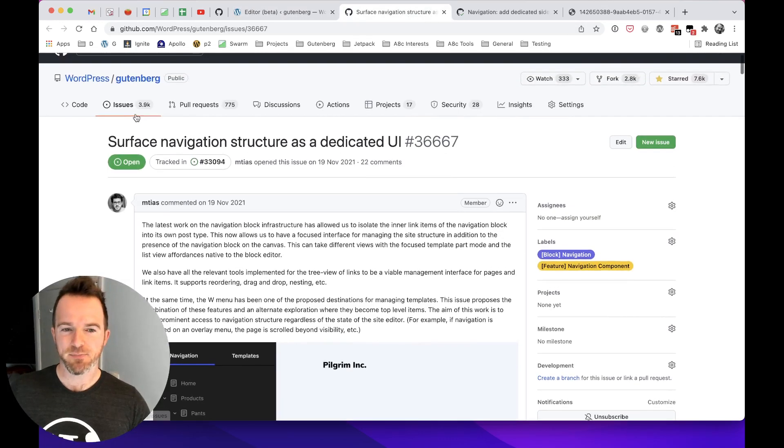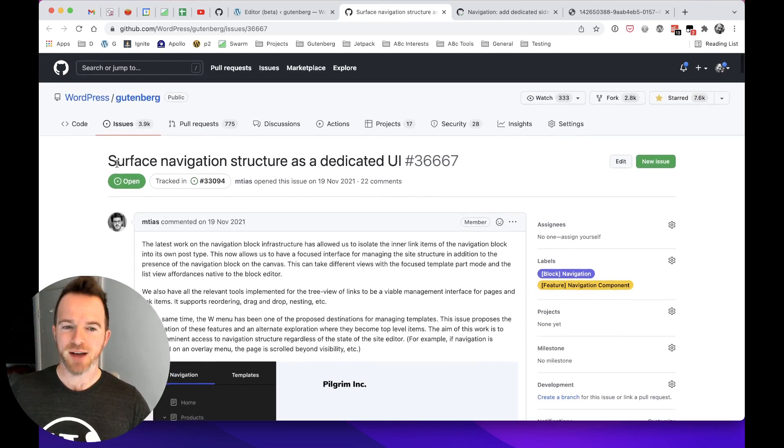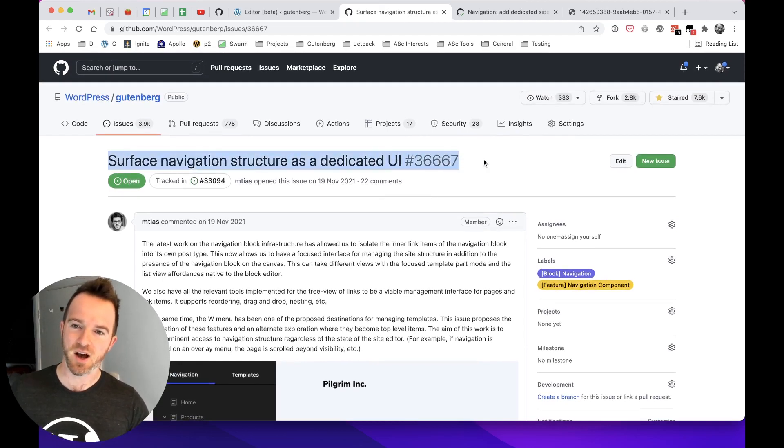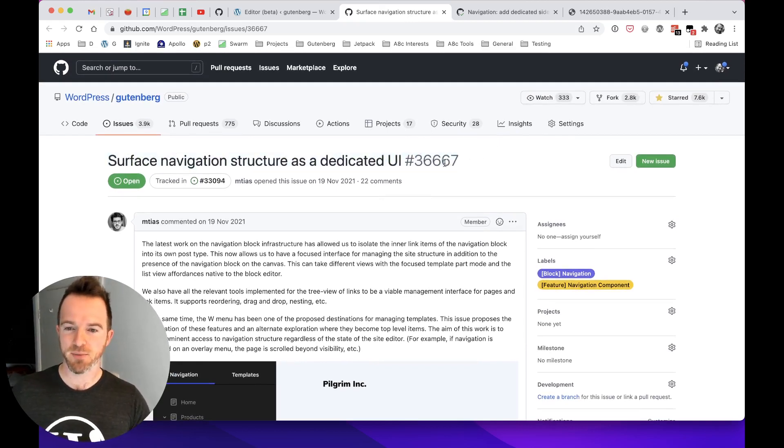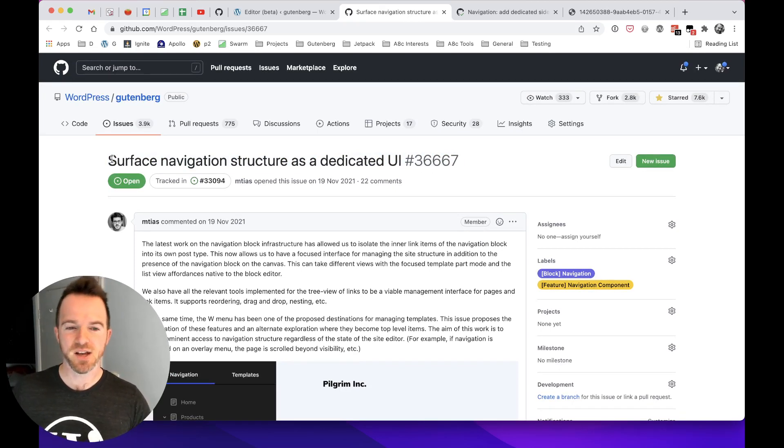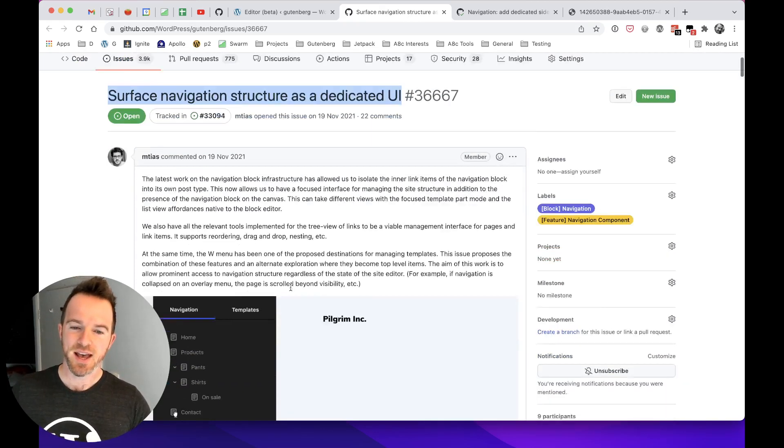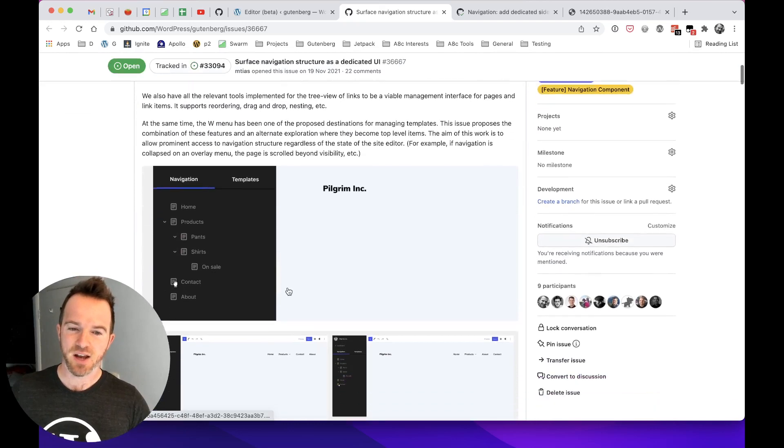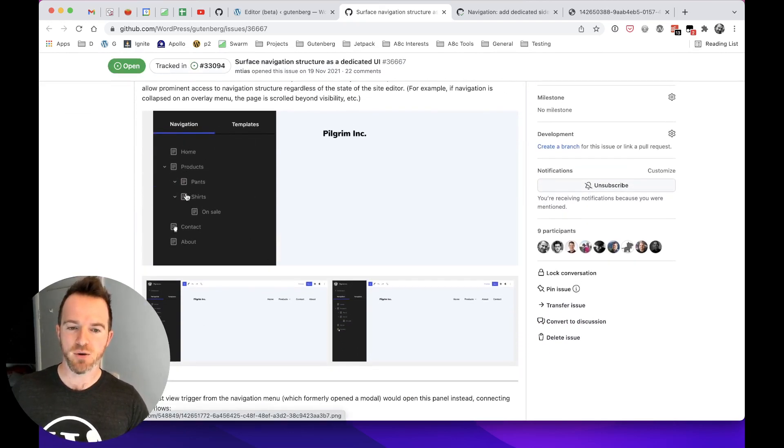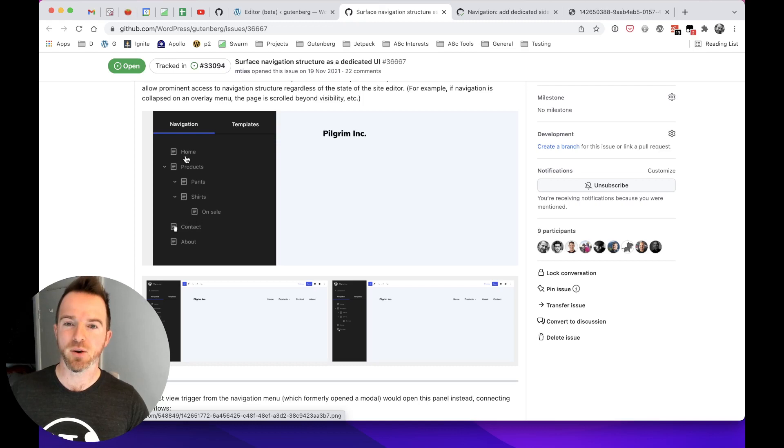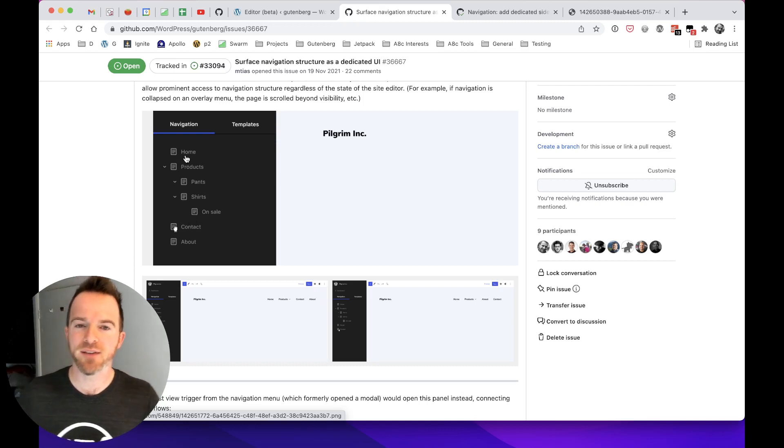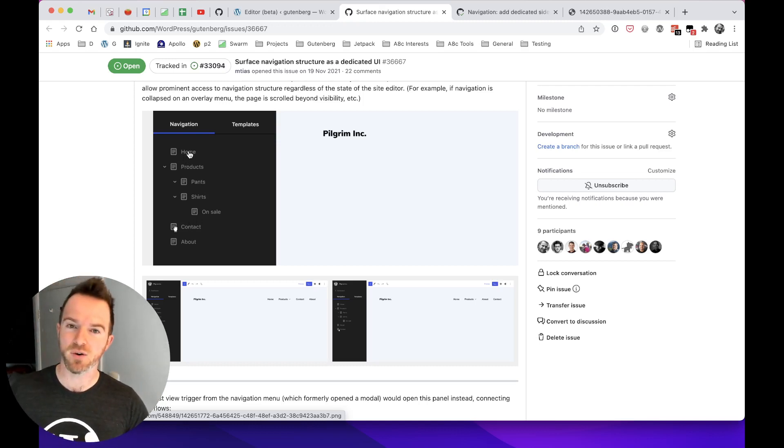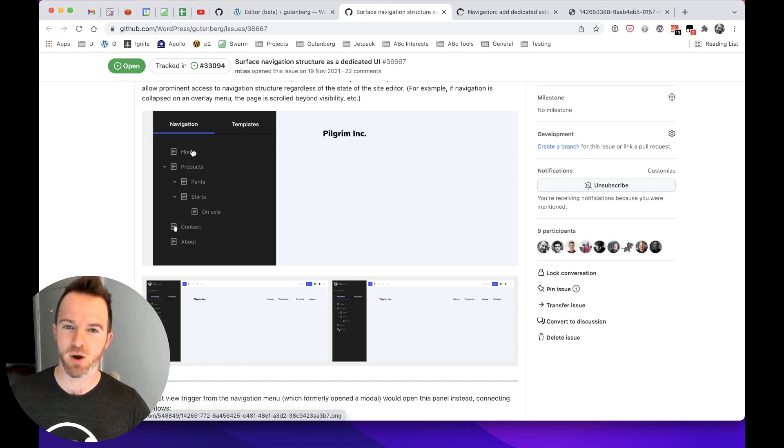And it's basically born out of an issue that Matthias Ventula, the lead architect of Gutenberg, raised, which is number 36667, surfaced the navigation structure as a dedicated UI. And in this, he outlines a vision for a sidebar that would open and show the structure of the current navigation, and also other navigations that exist on your WordPress site, even if they are not currently used within a navigation block.